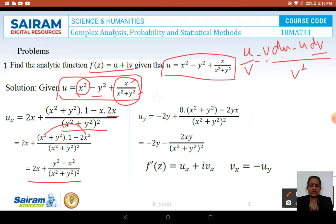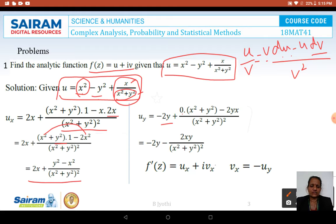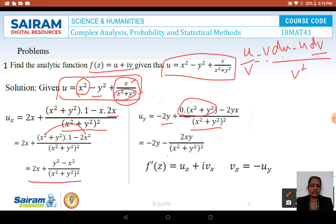Now differentiating with respect to Y to find UY: the X² term gives 0 and the Y² term gives −2Y. Applying the quotient rule to X/(X² + Y²): the numerator becomes 0 − X·2Y, and the denominator is (X² + Y²)². Therefore UY = −2Y − 2XY / (X² + Y²)². We have now determined UX and UY.